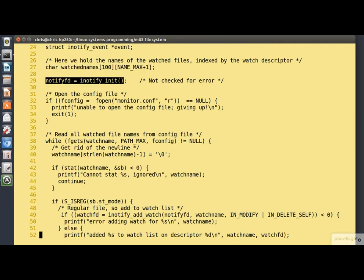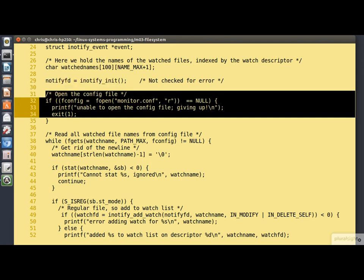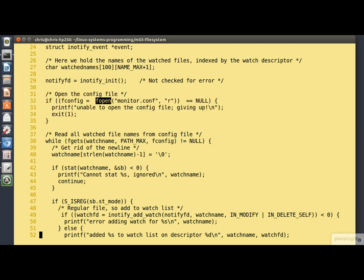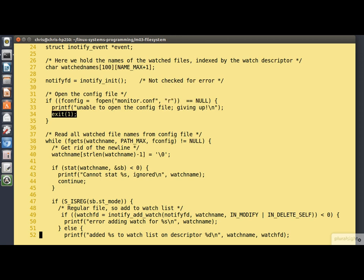Here's our call to inotify init. Pretty straightforward. Here we open the configuration file. Notice we're using fopen. This is the buffered IO that we're using. The configuration file is called monitor.conf. And we're opening it for reading. If that fails, for example, if the file doesn't exist, there's not much point in carrying on. So we print out an error message and then we exit.